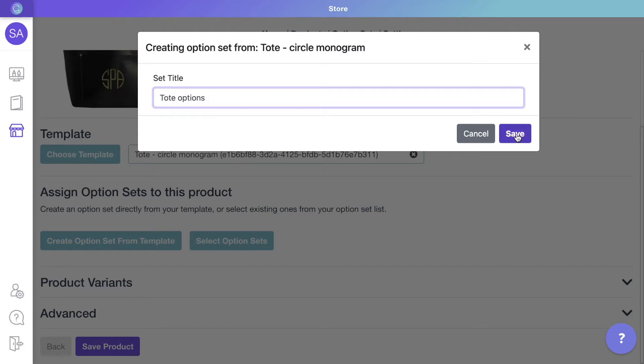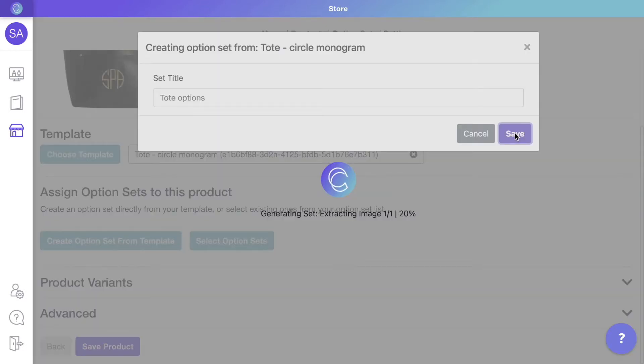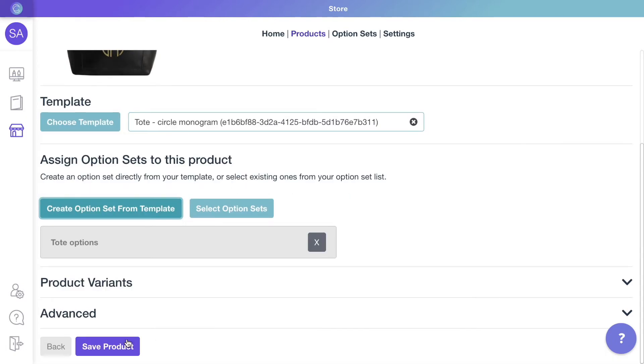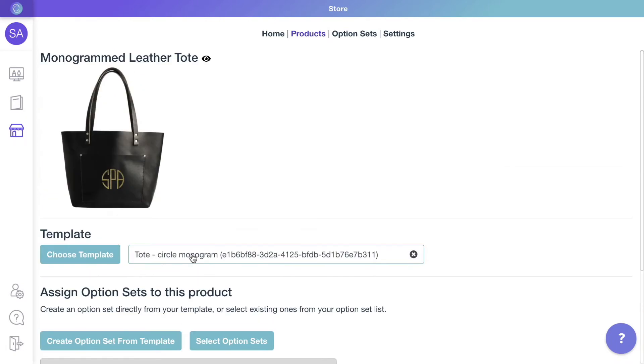Simply name the option set for this product and it will be assigned to it automatically. You can see the created option set in grey. Let's save the product and check how it looks in the store.